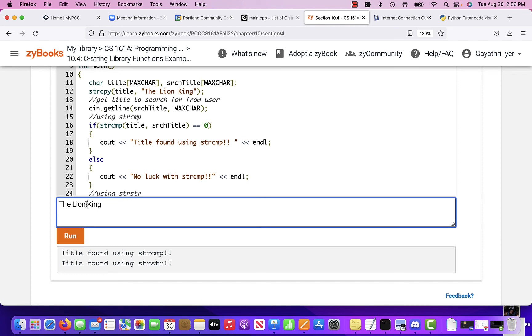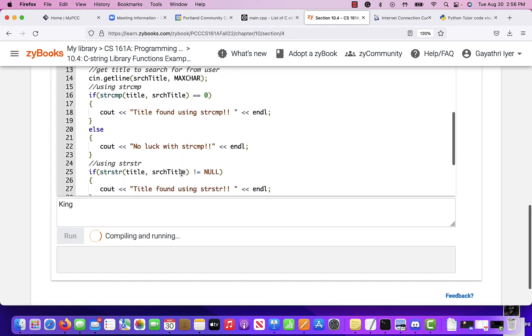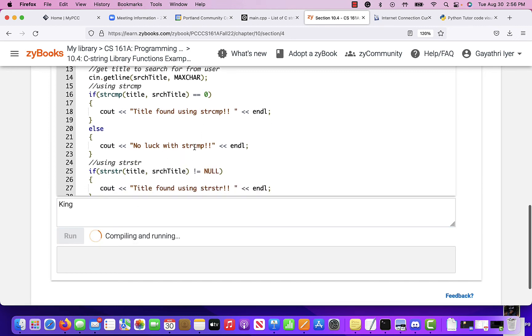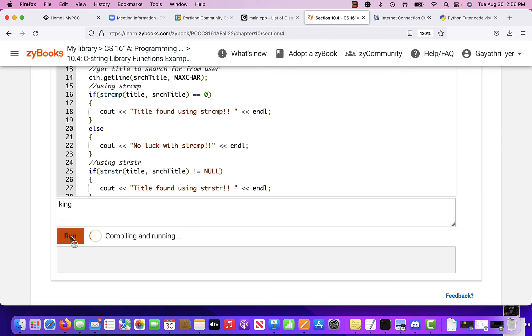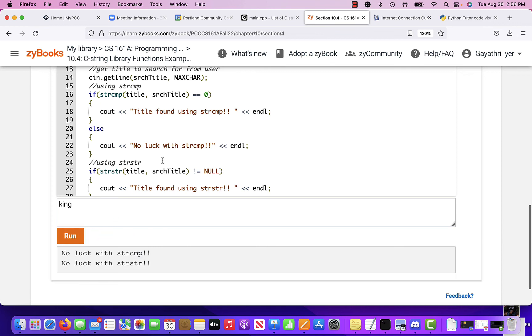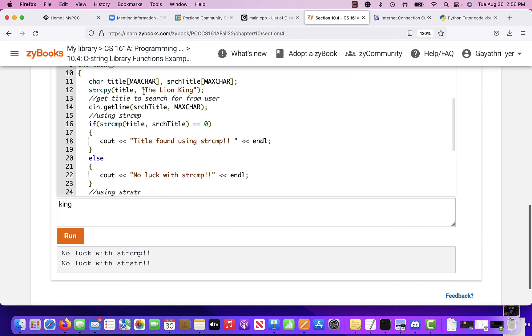So if I do search for king, I should find it using string string, but not with string compare because that's not exactly the same thing. Now, if I type in king with a small k, I won't find anything because there's no king with a small k that exists in this title that I'm looking for.